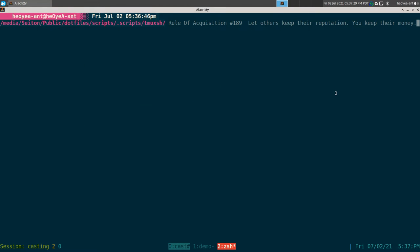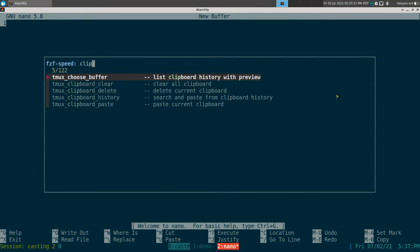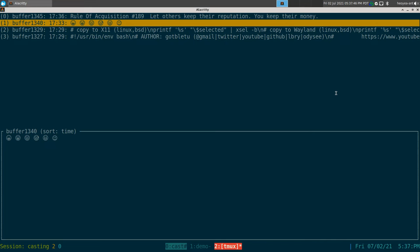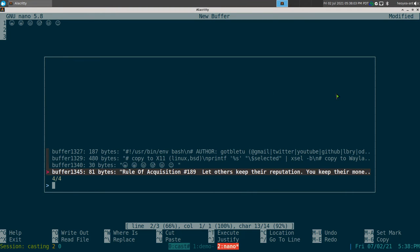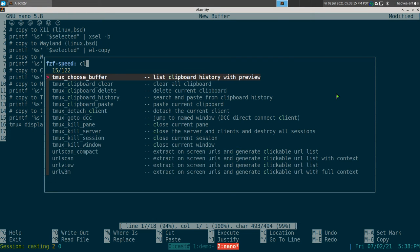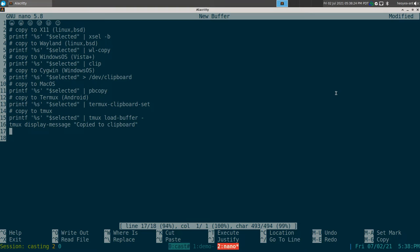We also have clipboard history so you can access your clipboard history. There's the default choose-buffer that they have in TMUX, which has previews of it — that's actually better than mine. There's also one using FCF if you want to filter it out, since the default one doesn't filter like this one does. You can also delete and clear the whole history if you want.